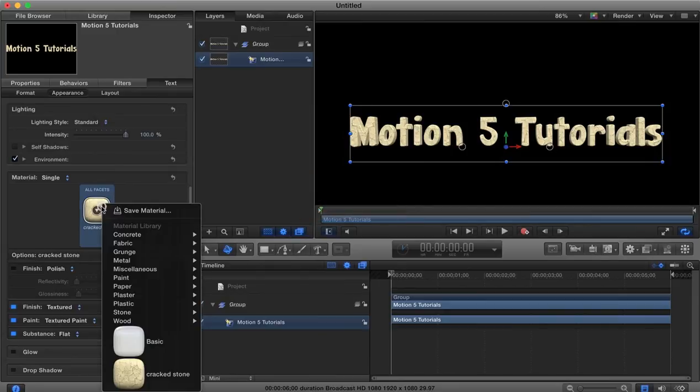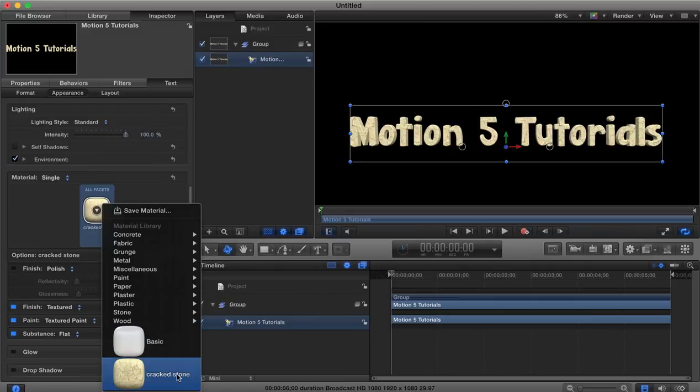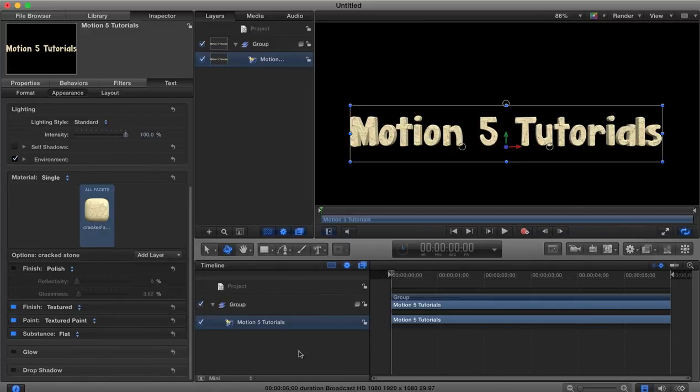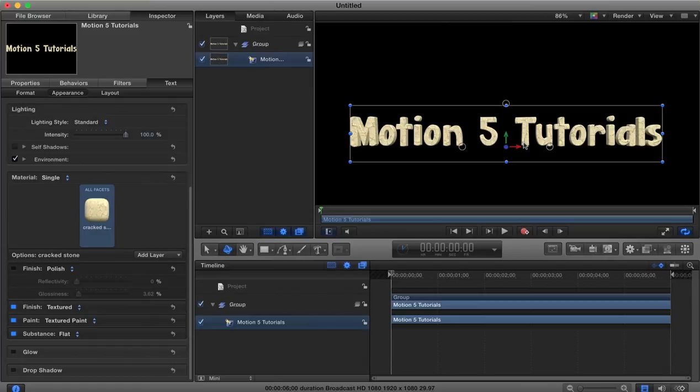Save and that then becomes available here in your material library, so the next time you want access to this exact material it's there already for you so you don't need to recreate or remember what those properties were.